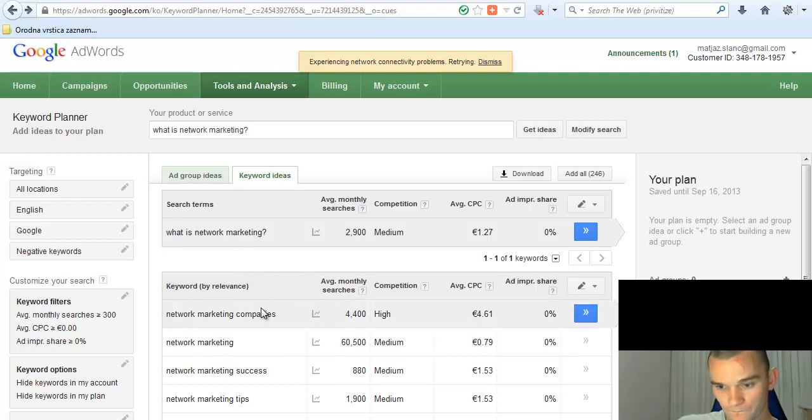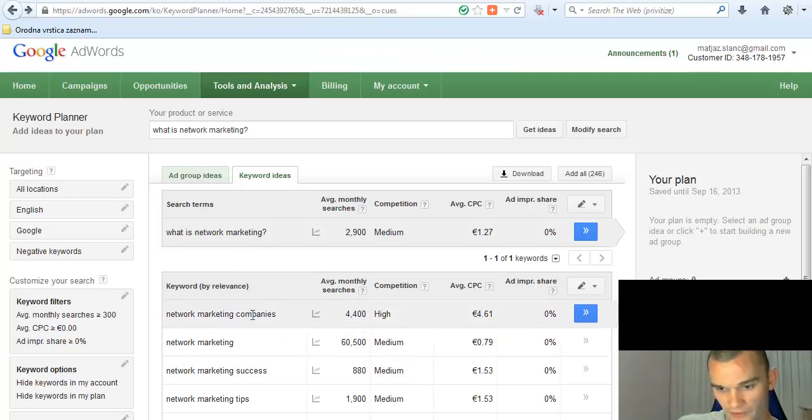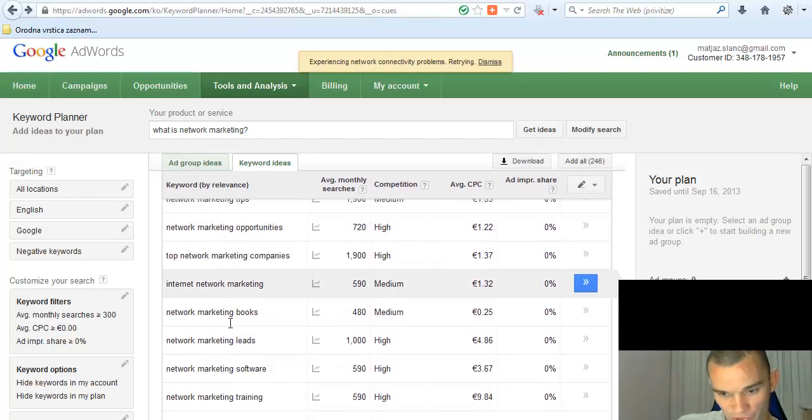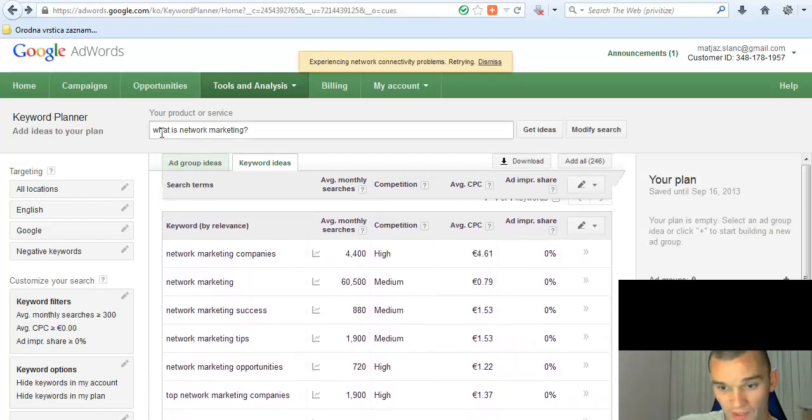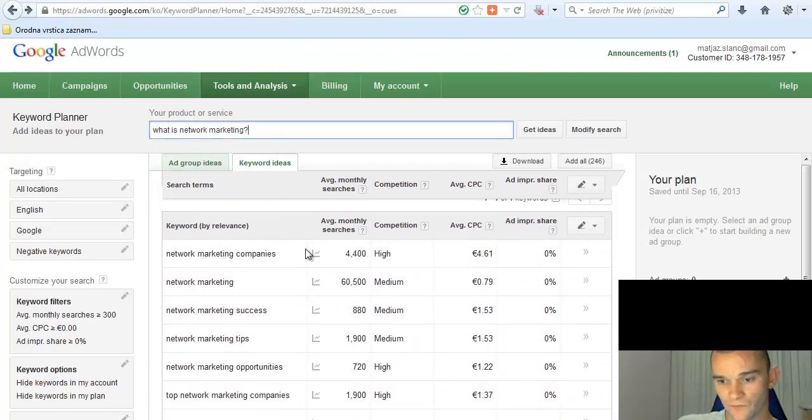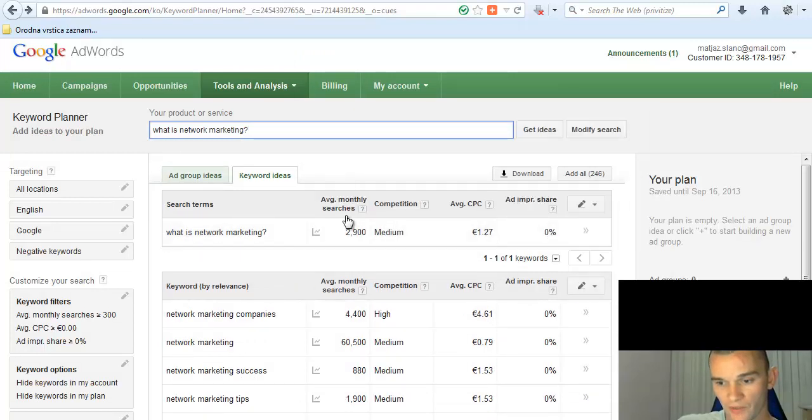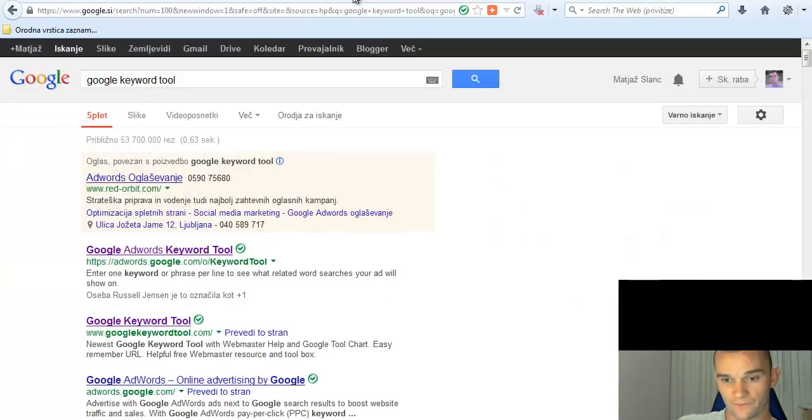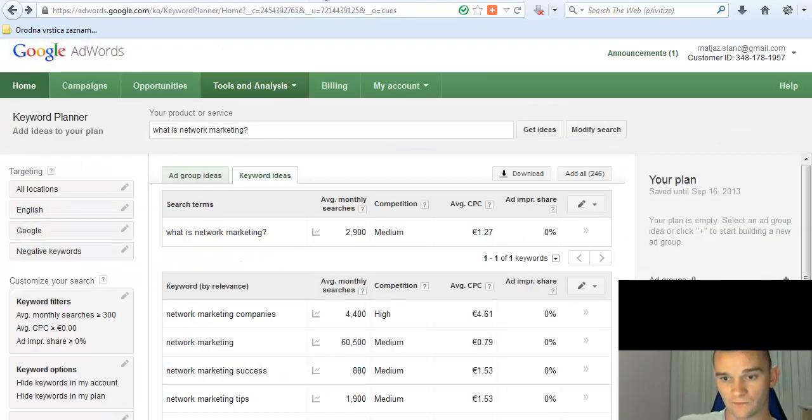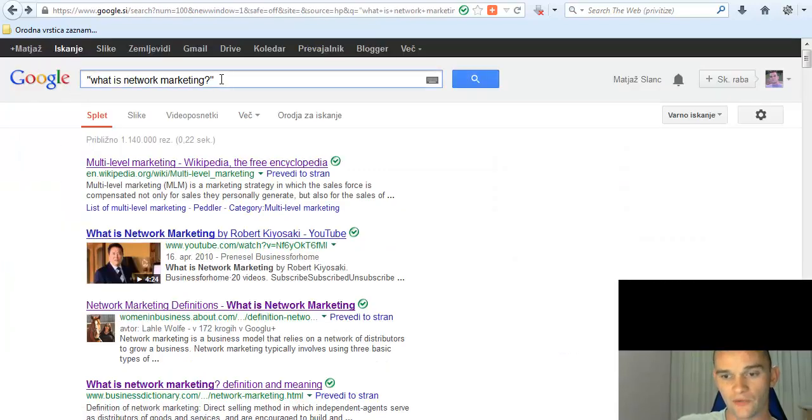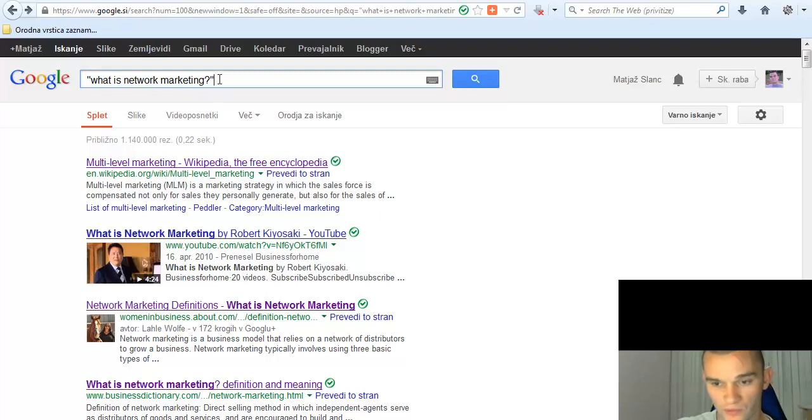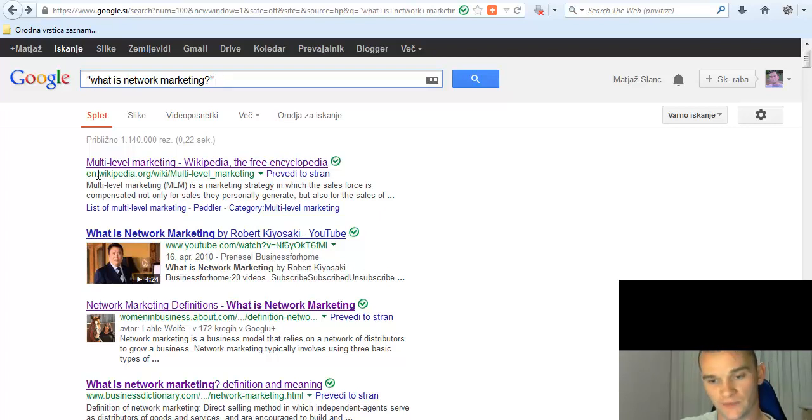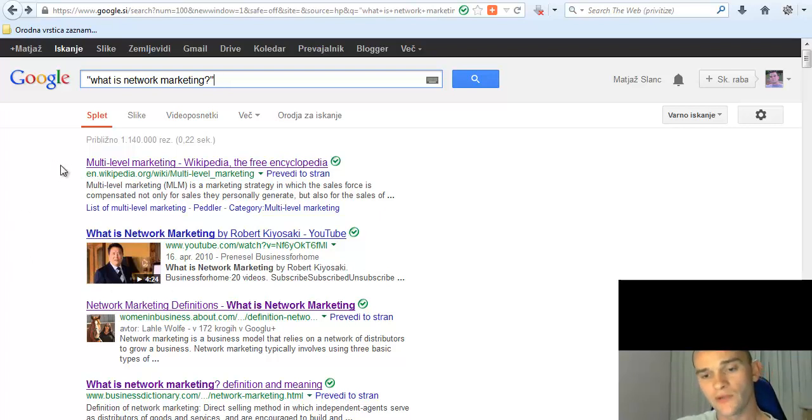Now let's have a look at some of these keyword phrases. I'll just choose one. Okay, let's have a look at this one first: 'what is network marketing'. You see here we have 2,900 searches per month, which is a lot. Now you have to use this in quotes, you see? This way you get accurate Google search.